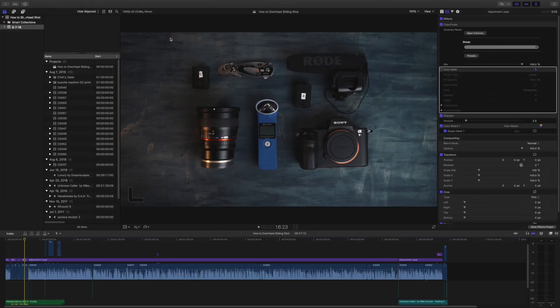There's a way to do it in Final Cut Pro X and it took me a long time to learn, so let's get into it and I'm going to show you exactly how to tell the footage apart. Here we are in Final Cut Pro X and you're looking at a project I recently worked on.